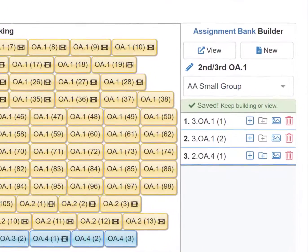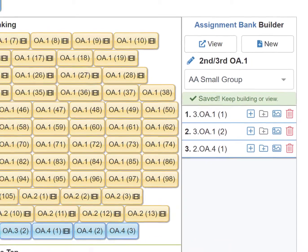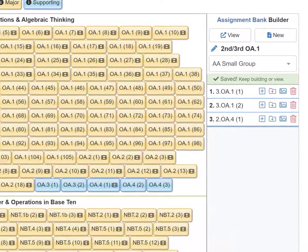As you can see, both third grade OA1 and second grade OA4 are now in the Builder.